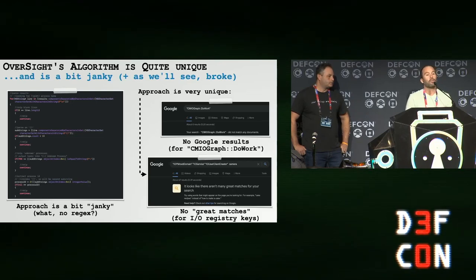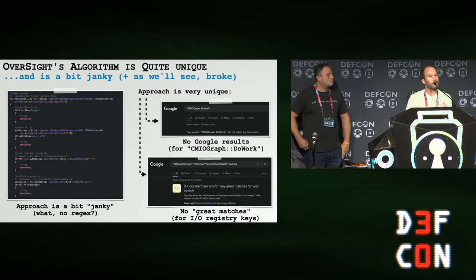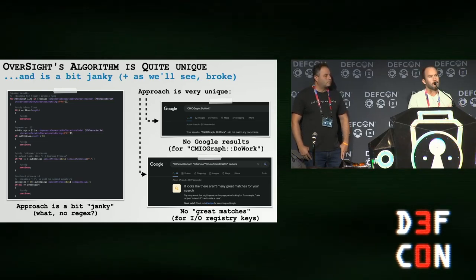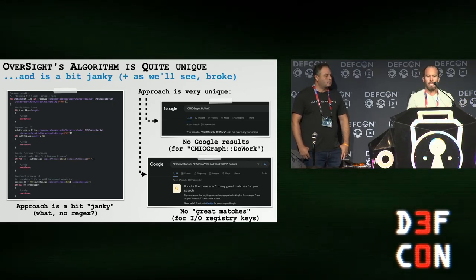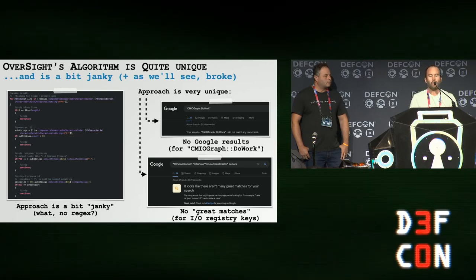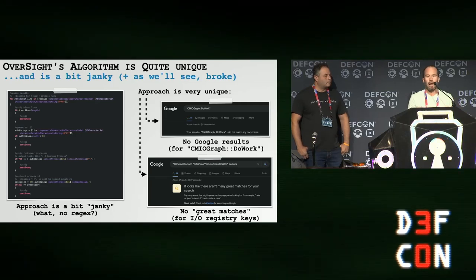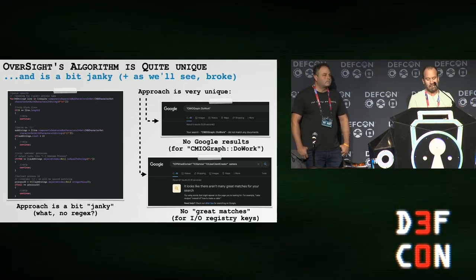It's worth noting that Oversight's algorithm is first and foremost very unique. If you Google many of the strings or actions it takes, there are zero hits. Also, it's kind of janky — I'm a security researcher, not a software engineer. To give credence to this claim, when Apple pushed out an update it triggered a lot of bugs in Oversight, which was embarrassing.